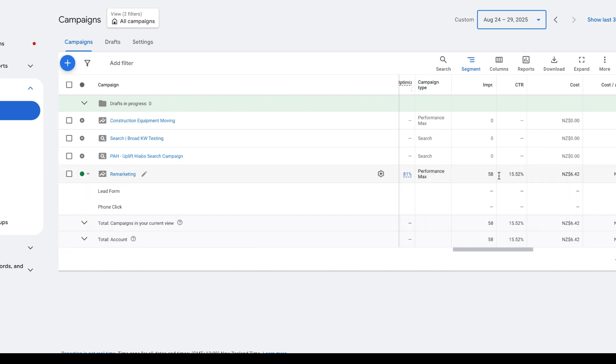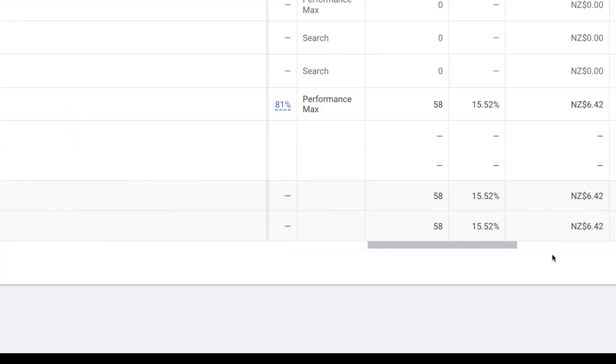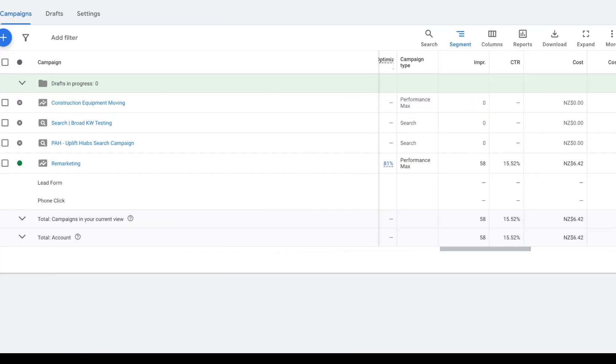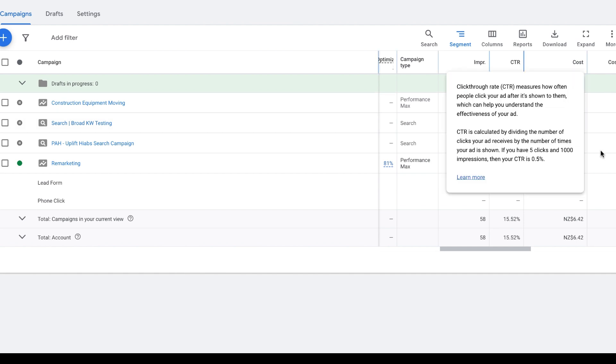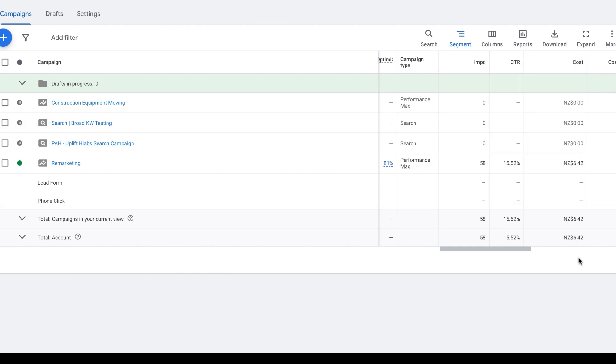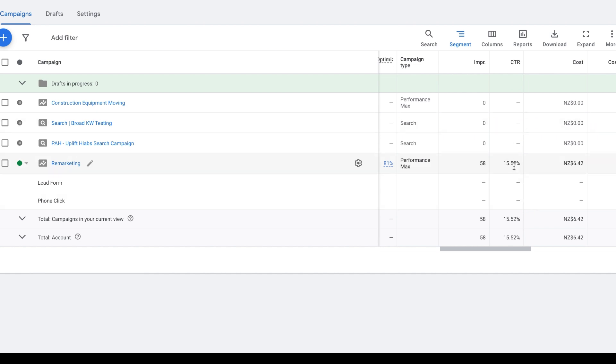...we can see something called the CTR, which is known as the click-through rate on the ads. The click-through rate is the number of times an ad is seen versus the number of times somebody clicks through on it. You just have to divide the total number of times someone has clicked through an ad by the impressions to get your click-through rate.